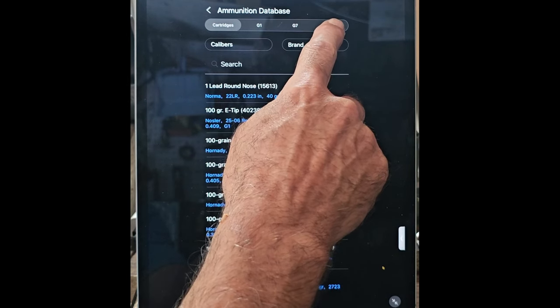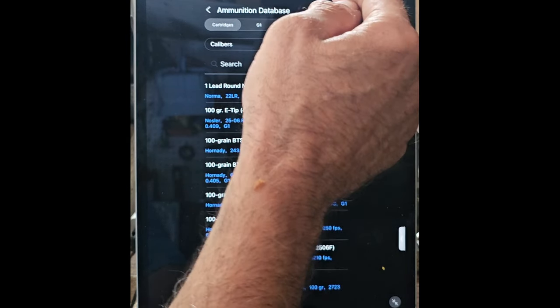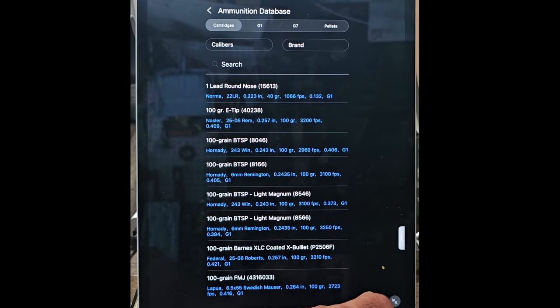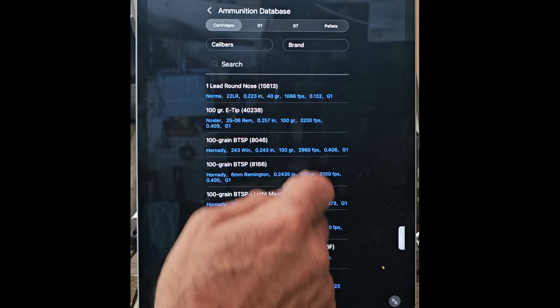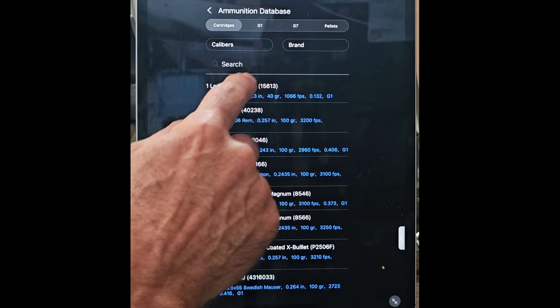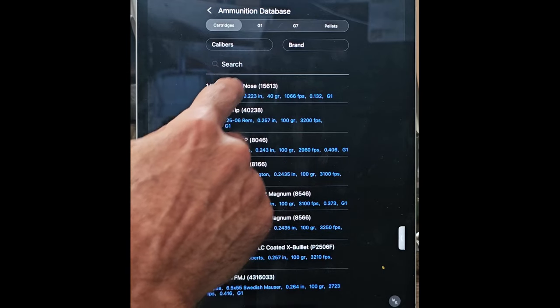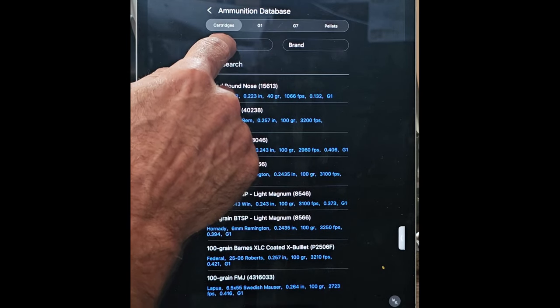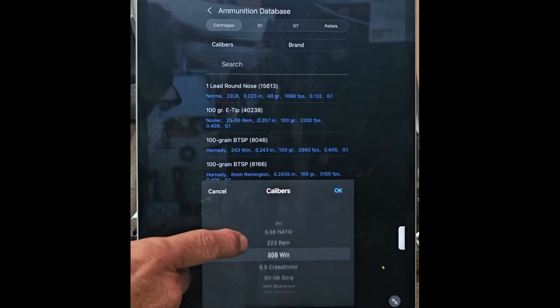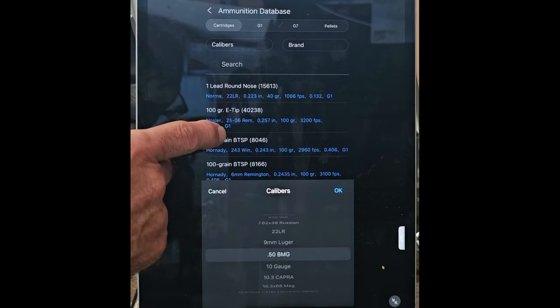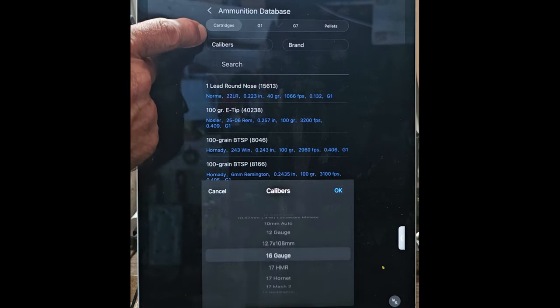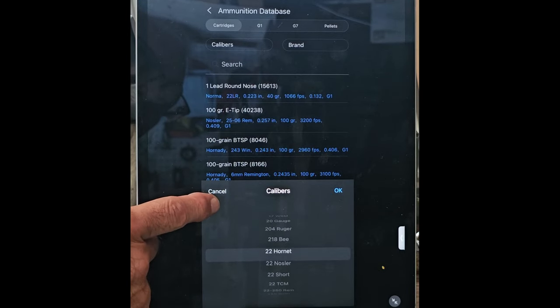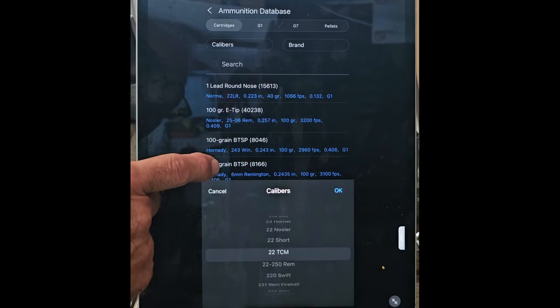You can come here, and at the top I can go cartridges, G1, G7, or pellets. For an example, let's just shoot a .22 caliber. Let's go to—so it's a caliber we want to go to. Let me try to find .22s.